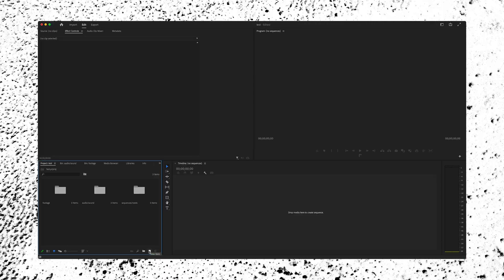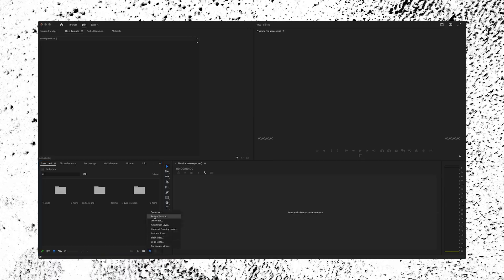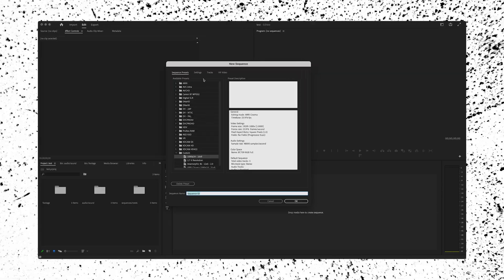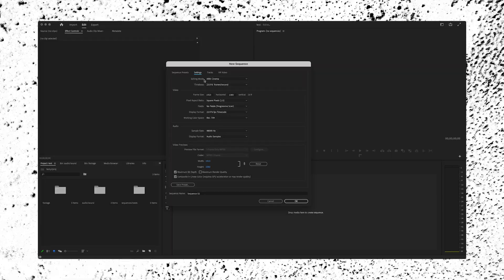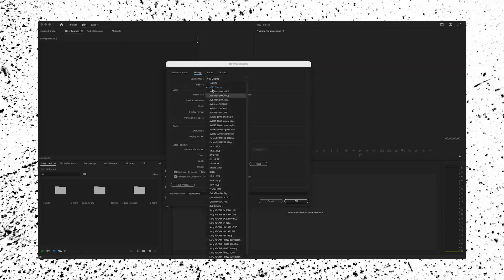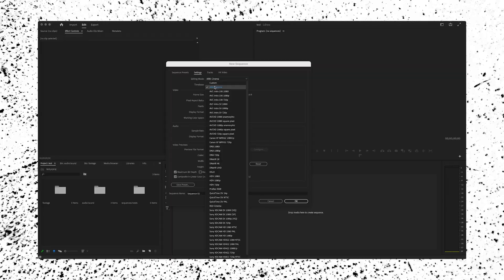Press new item down here in the bottom, press sequence. Now you're going to be greeted with the sequence presets dialog box, but we're going to skip this section and go over here to settings. Now that we're in settings, we can actually choose what editing mode we want to edit in. I'm going to scroll up and go to custom.